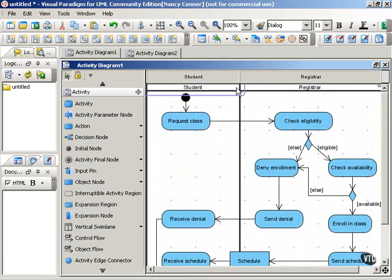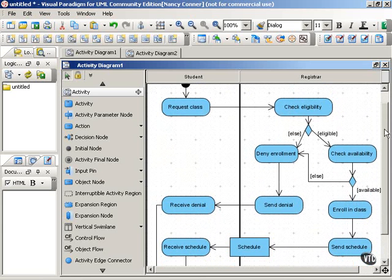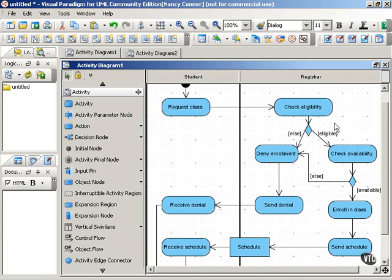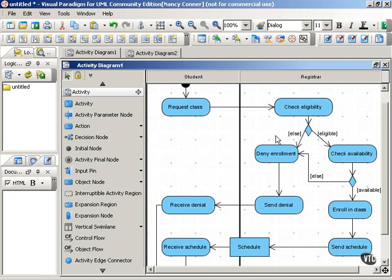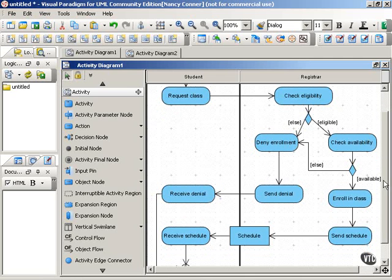The two swimlanes means that they're laid out a little bit differently, but you can see that the information's the same. We have our decision point with what to do if the student is eligible or not eligible. We have another decision point, what to do if the class is available or not available.